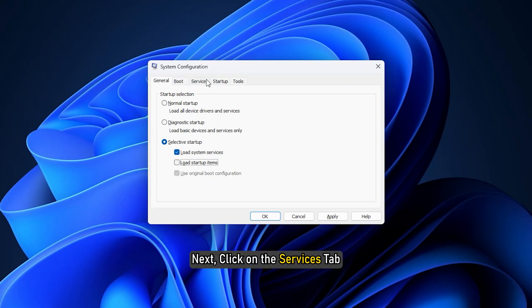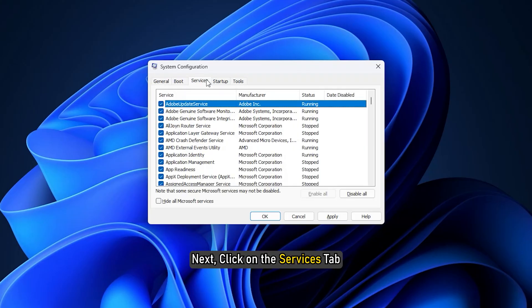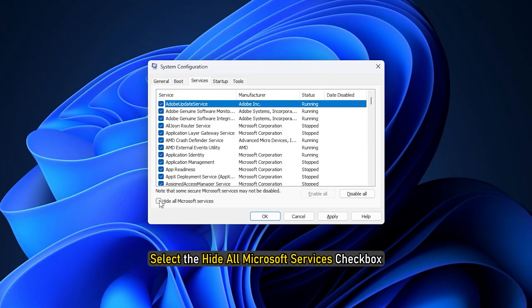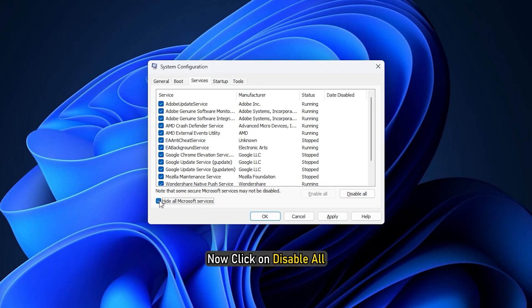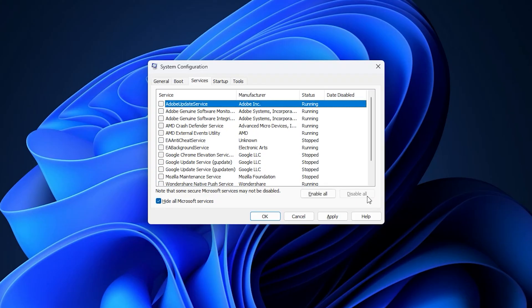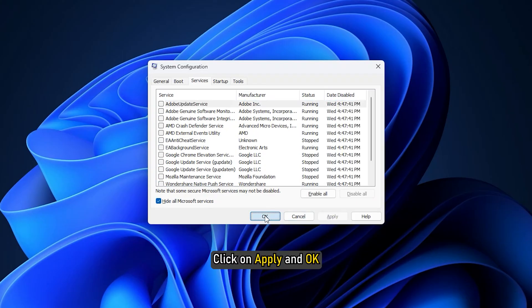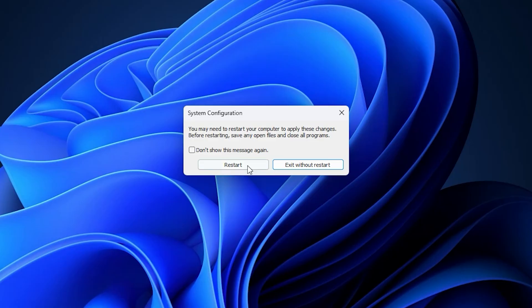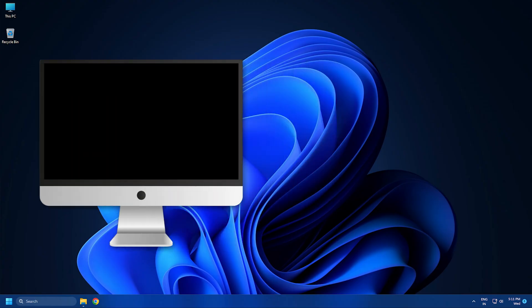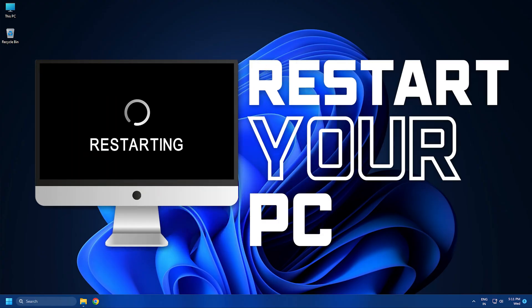Next, click on the Services tab. Select the Hide All Microsoft Services checkbox. Now click on Disable All. Click on Apply and OK and restart the computer. This will put Windows into a clean boot state.